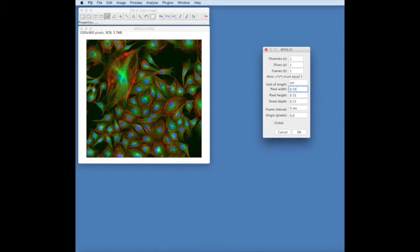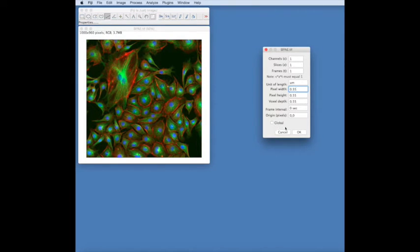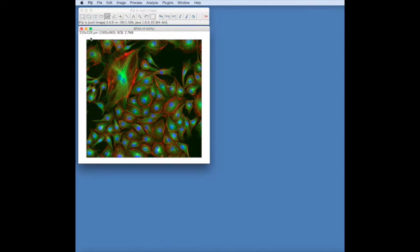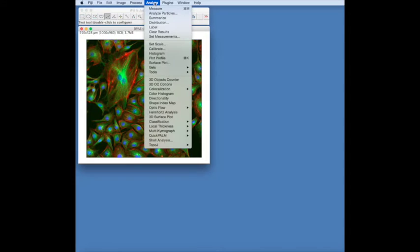We then put in a pixel value, so each pixel here is 0.55 of a micron. By selecting Global, that will apply to all of your images that you open. You can now see that this image is calibrated into microns.